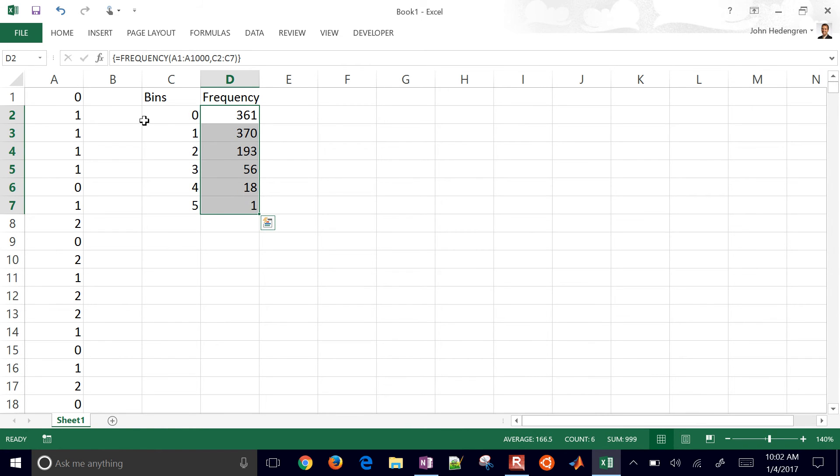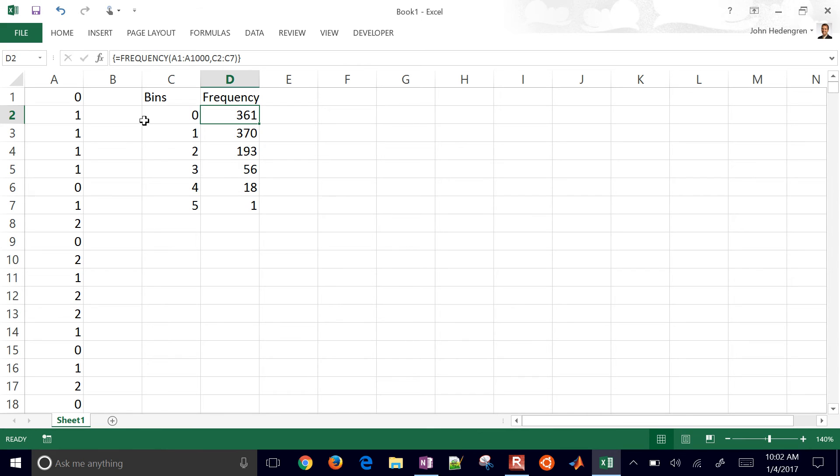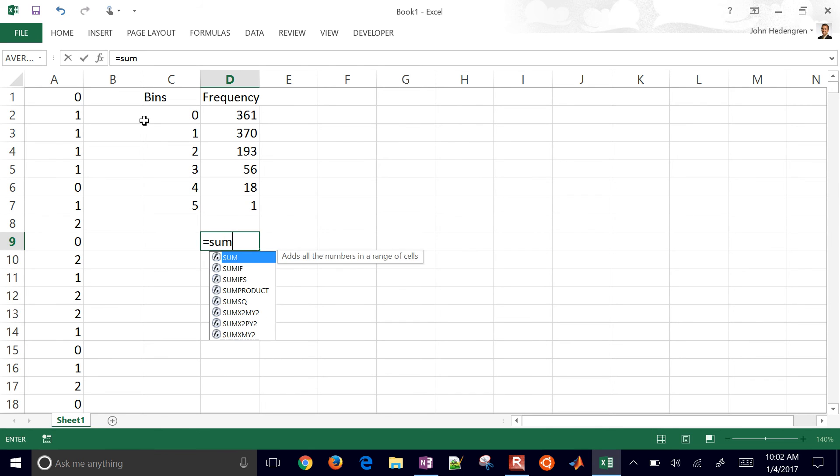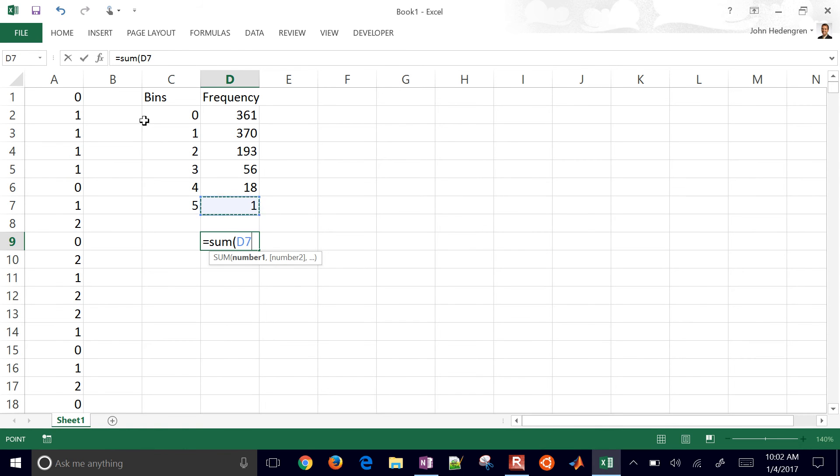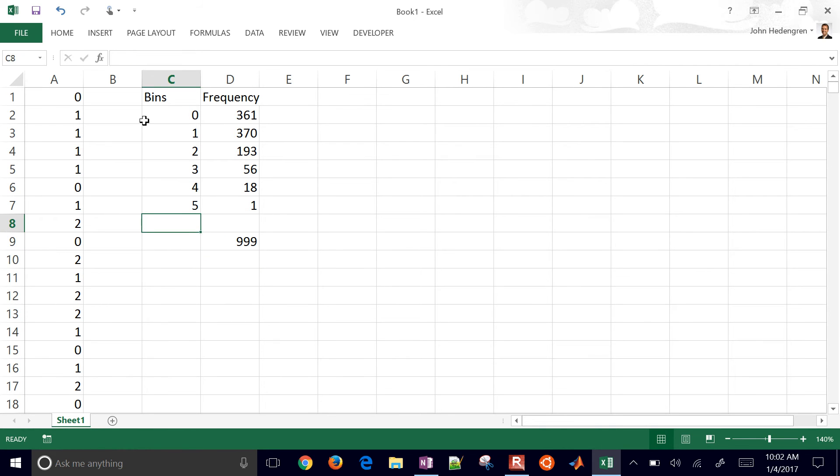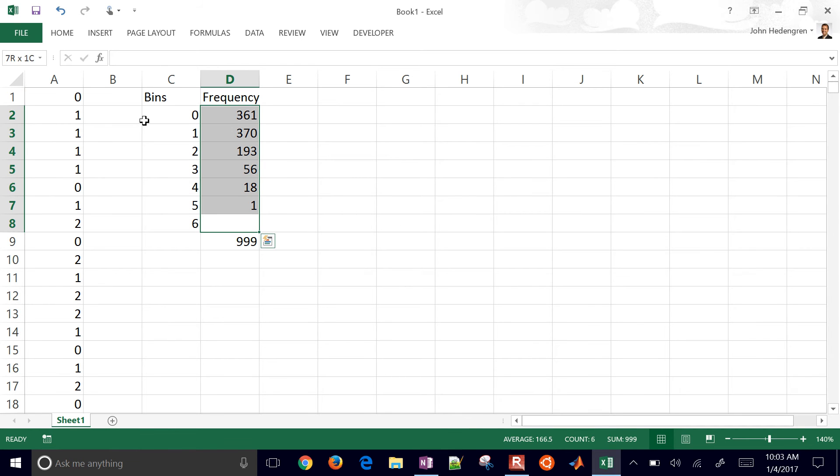So we see here that we have a lot of zeros and ones, and some twos and it tapers off like this. Let's just go ahead and see if we got all of them. Remember, there might have been a six in there as well. Oh, there was a six in there as well because we only have 999. So let's say I wanted to add a new bin, which is six. Delete this one.